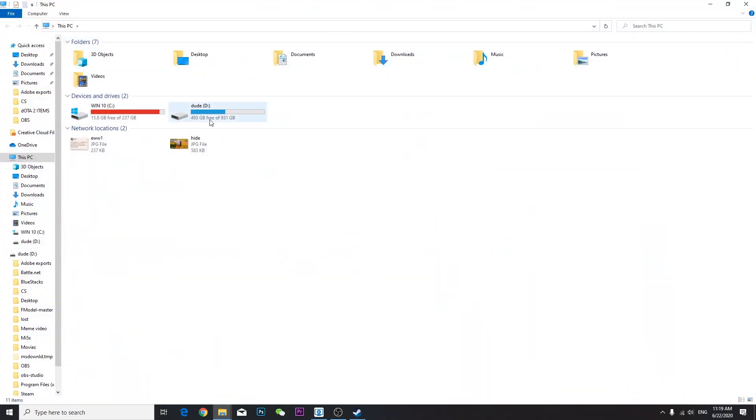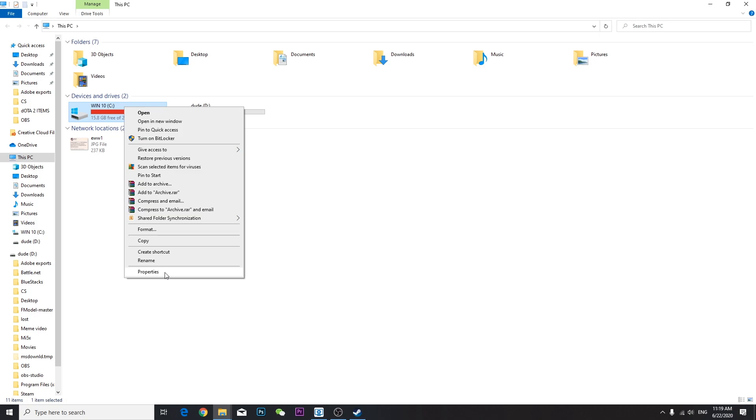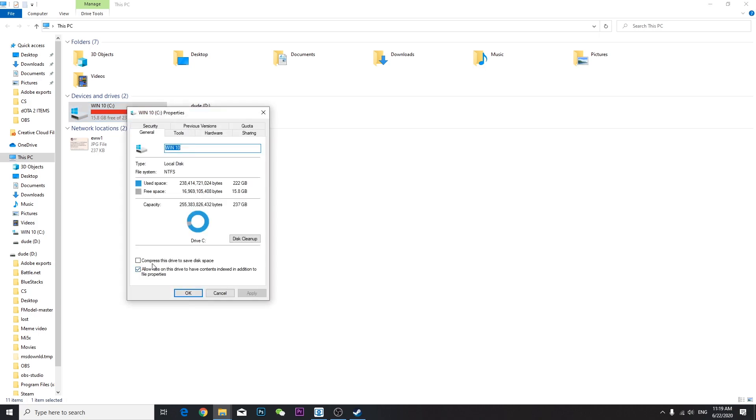Once you've done all of that, finally you have to go to your PC and click on all of your drives. For example, I'm choosing my C drive. Right-click your C drive, go to Properties, and once you come here, click Disk Cleanup.